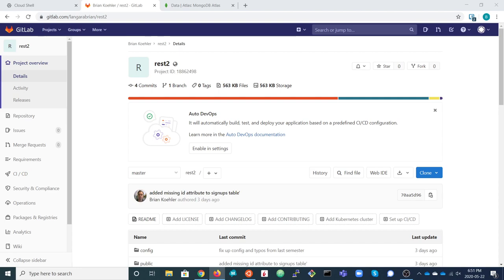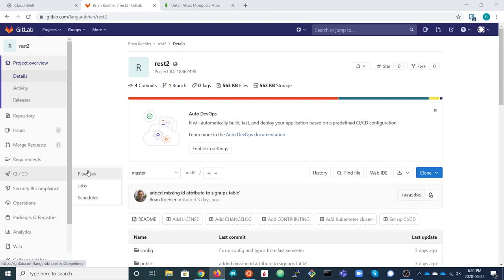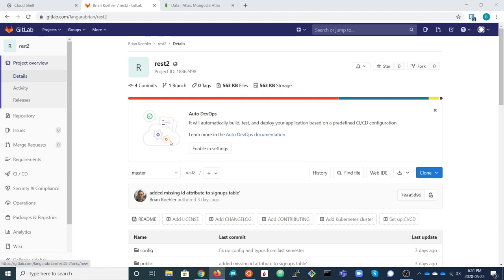This video is an introduction to implementing REST APIs using Feathers. The first thing we're going to do is start from a skeleton application. I have a copy of that in GitLab, so you can go to this project and fork it.